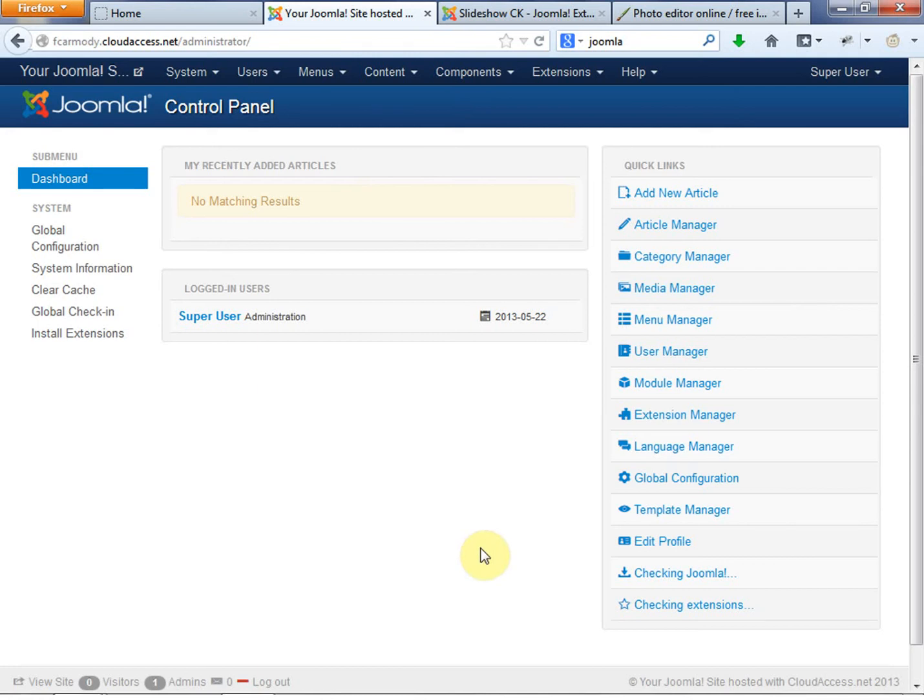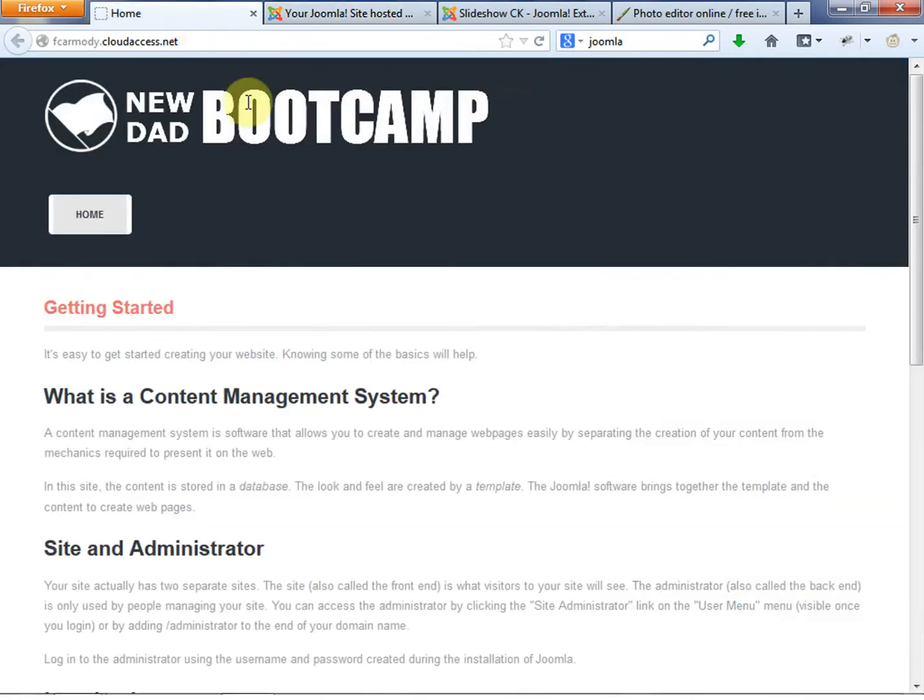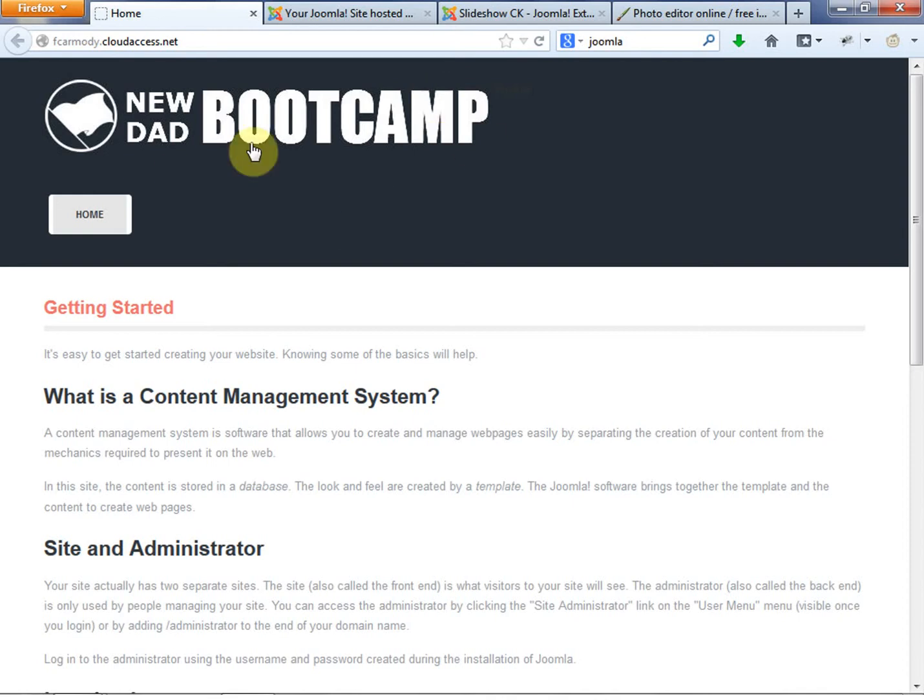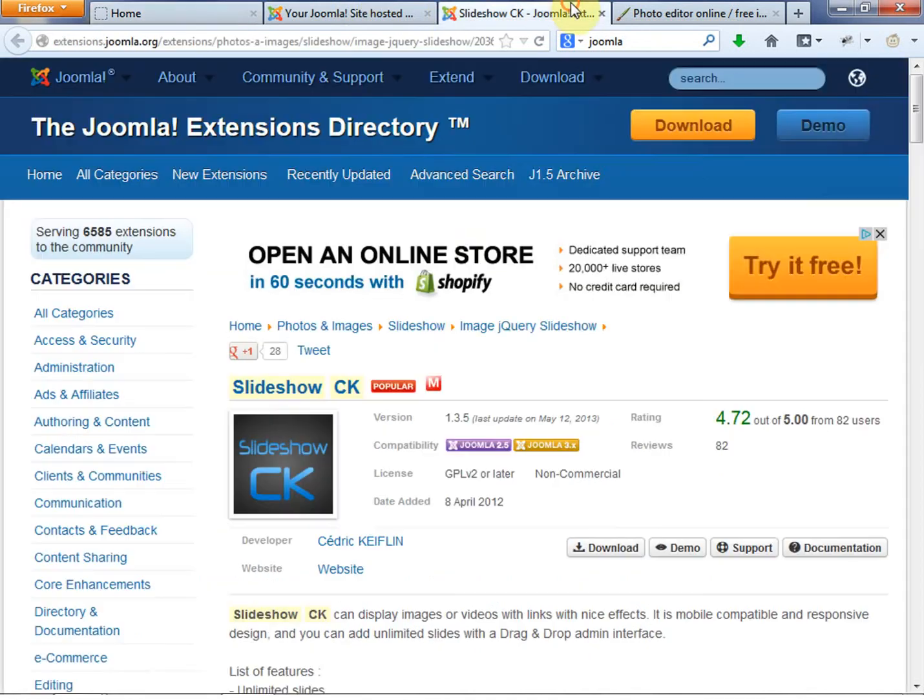Hi, this is Frank Carmody. So we are back in Joomla. We have installed our RocketTheme template, we have changed our logo, and now we're going to go ahead and add a module. The module we're going to add is the Slideshow CK.